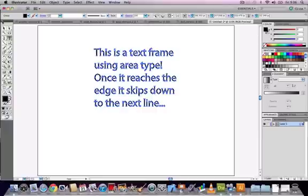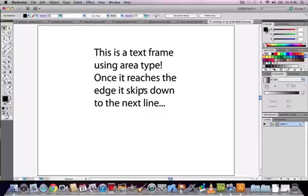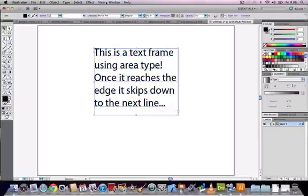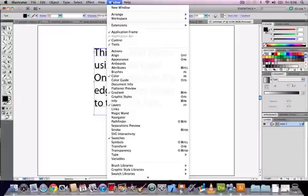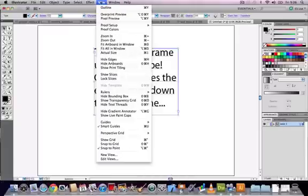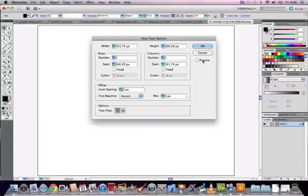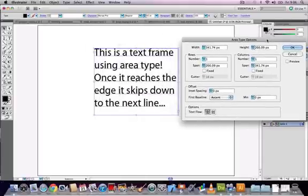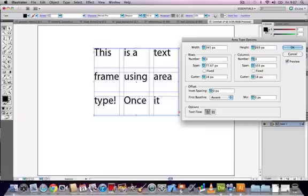Let's go to the type menu and choose area type options. In here you can have advanced control over things like the width and the height of the text frame. You can increase or decrease the number of columns if you're working with something similar to a magazine layout or even a web page. You can adjust the offset amount, how close or far away from the edge of your text frame the text appears.